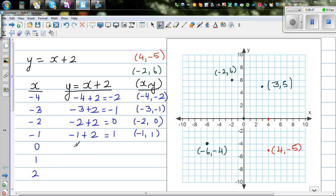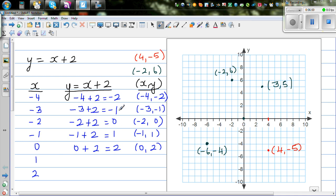When x is 0: 0 plus 2 is 2. I hope you can see the pattern now — the y-values are increasing by 1 each time. So without doing the calculation, I can say this should be 3 and this should be 4. So 1 comma 3 and 2 comma 4.